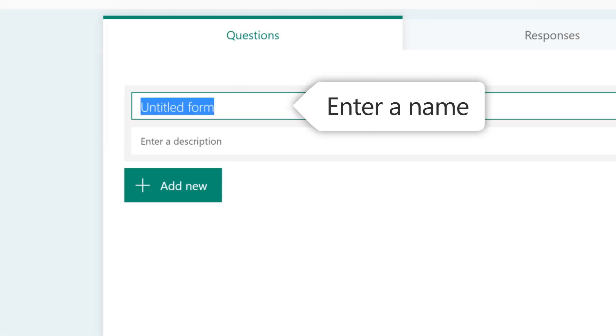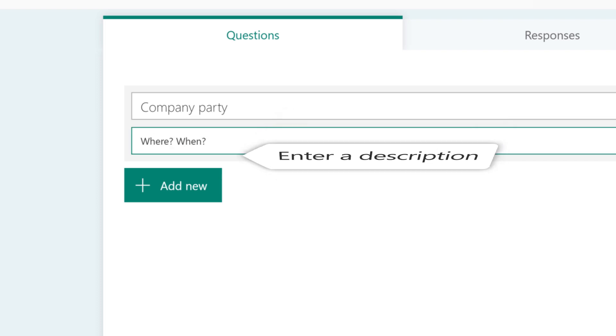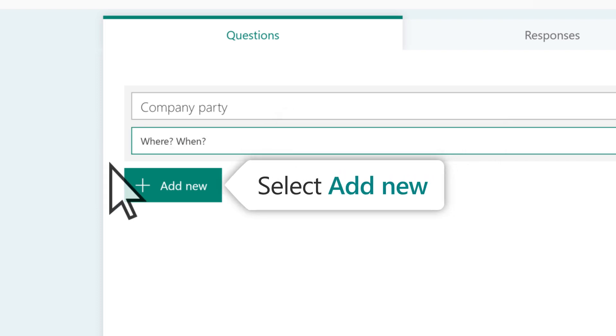Enter a name for your form and a description. Then add your first question.